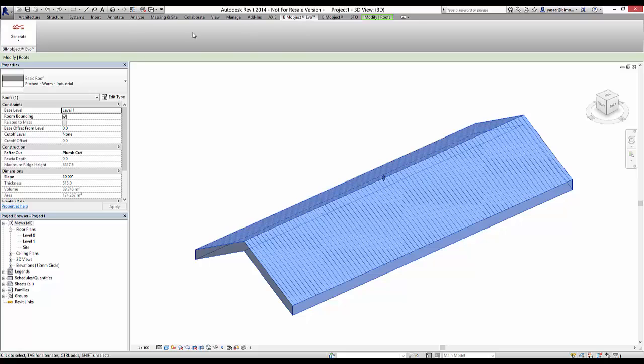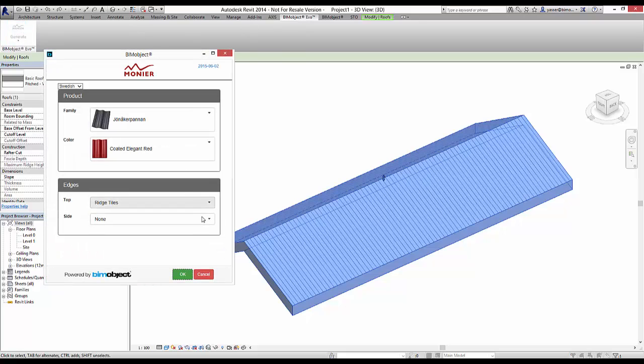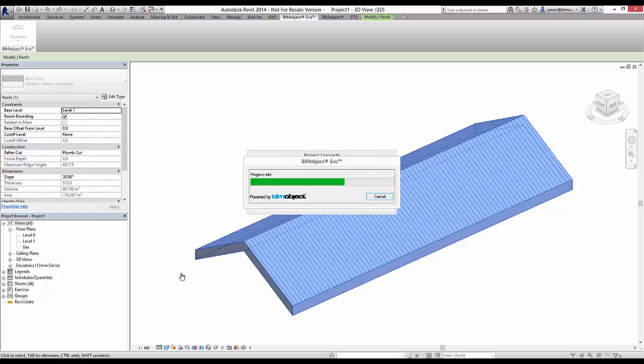To place out the tiles, select on your roof, open the plugin application, decide the parameters that you want, and simply select OK and the tiles are automatically placed out.